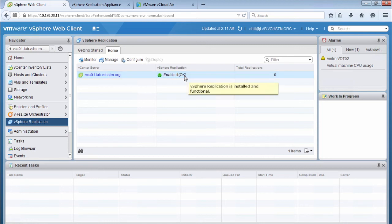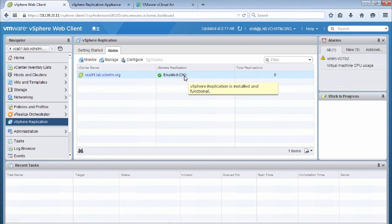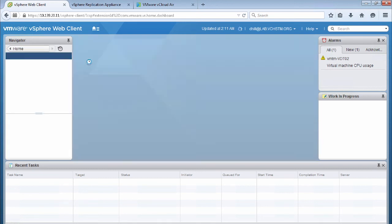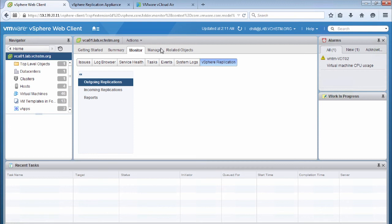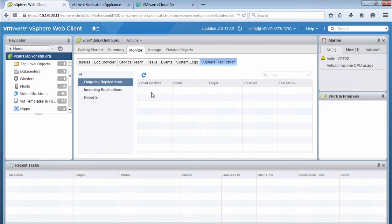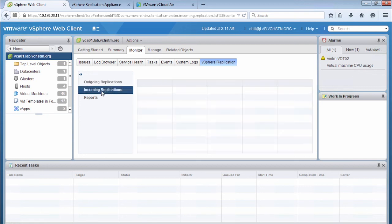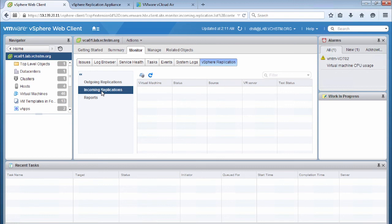So we'll click on the monitor button and then we can check that everything's working properly with the vSphere replication appliance. Now we see because this is a new appliance and we've just installed it, we don't have any outgoing or incoming replications configured.